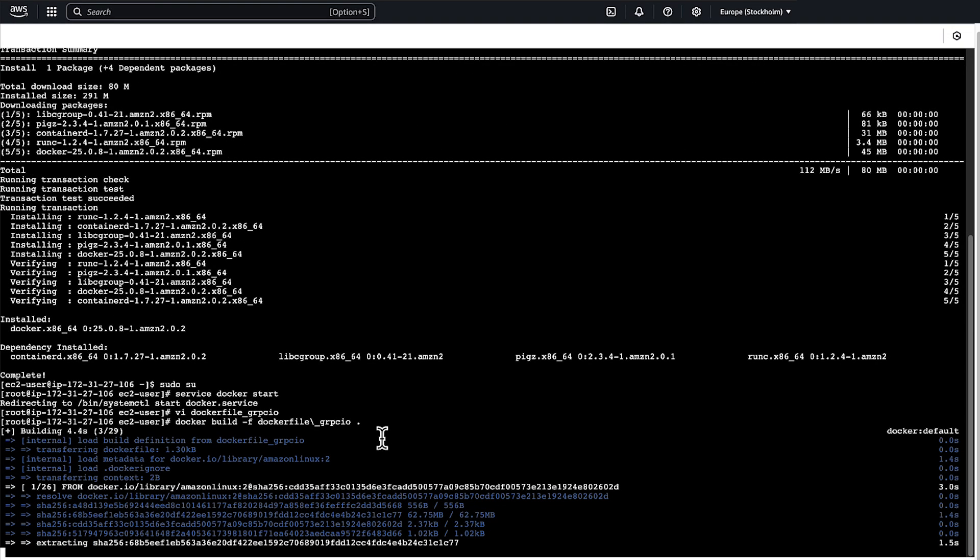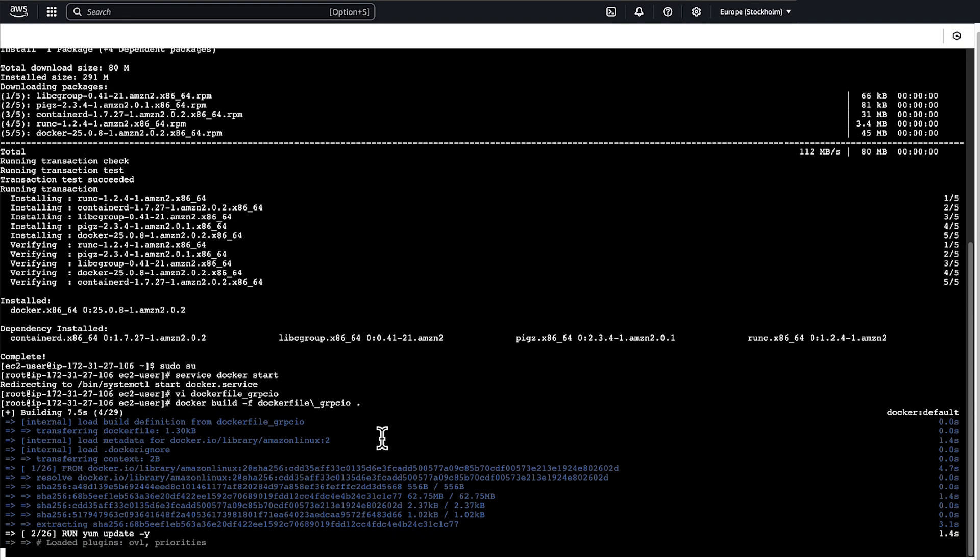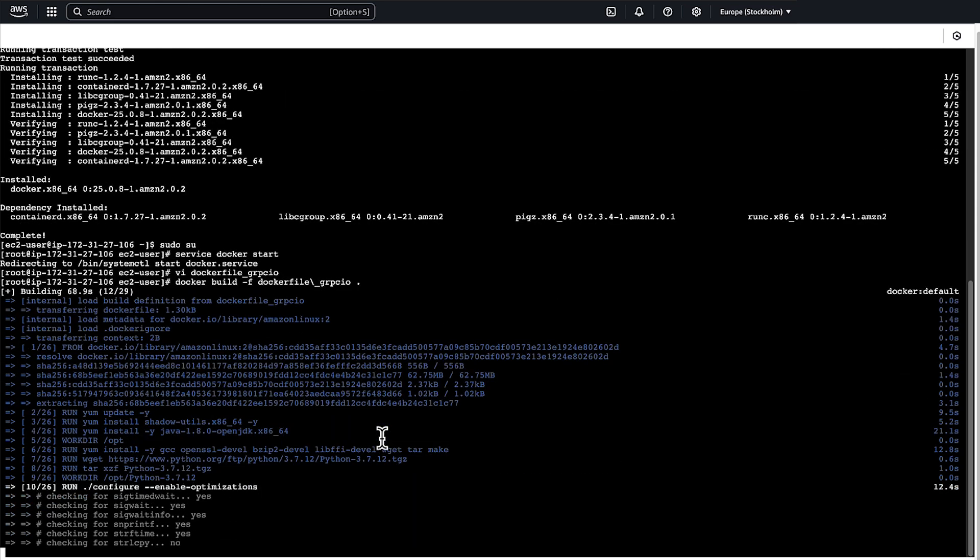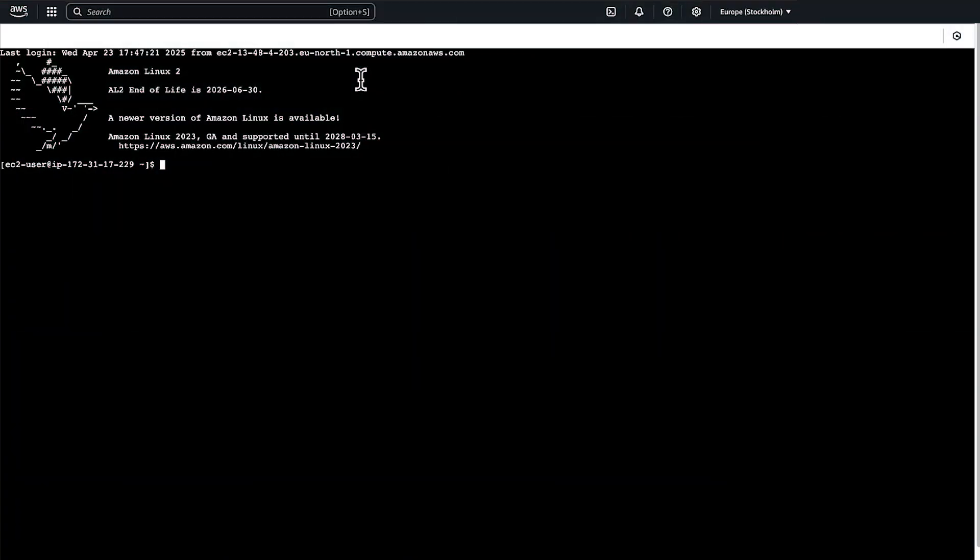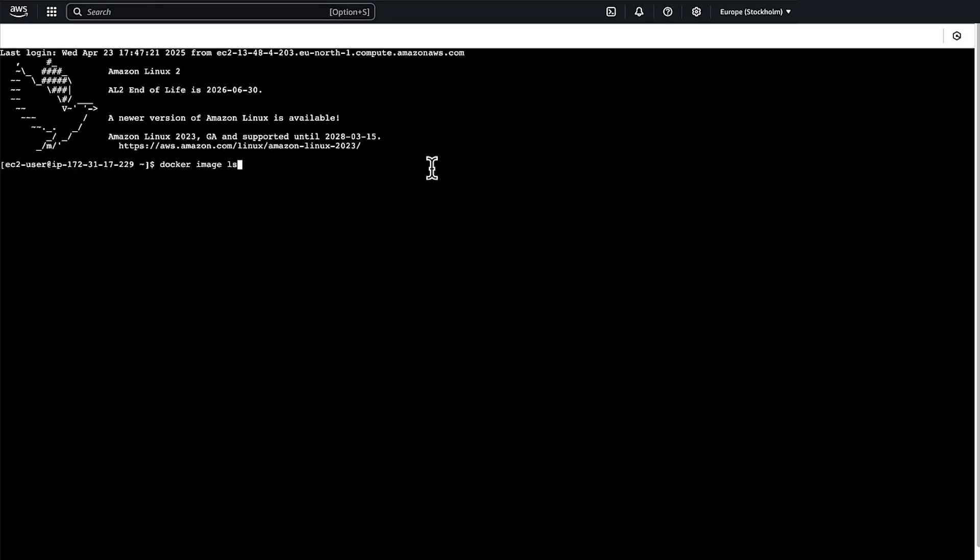This will take 20 to 25 minutes to create the wheel file. I have it ready for the demo purpose. Extract the wheel file from the Docker container to the EC2 instance.